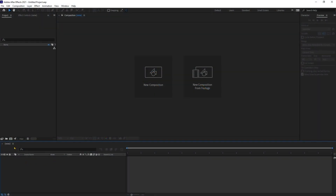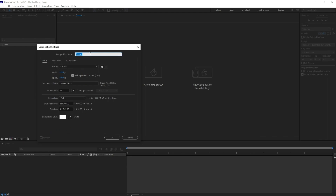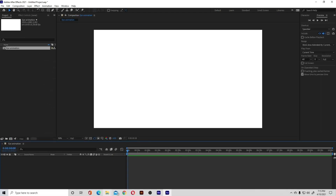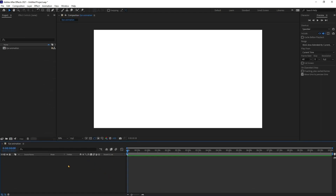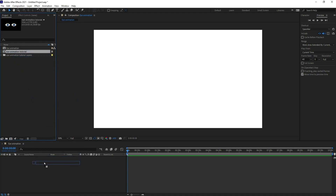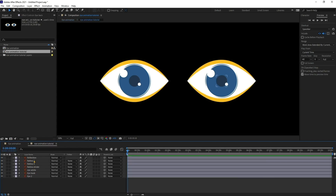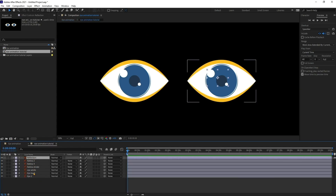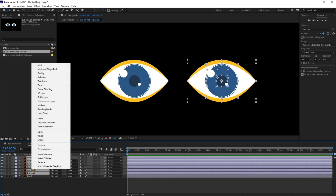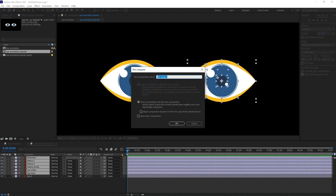Let's create a new composition in After Effects and name it. I'm keeping it 1920 by 1080 as the resolution and giving it 30 frames per second, then press OK. Now let's import the Illustrator file — I'm clicking and dragging it onto the timeline. I'm going to click this reflection layer to the eye back and precomp it, naming it I1.